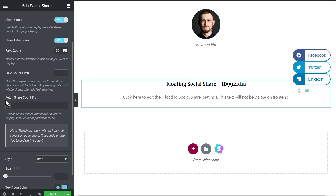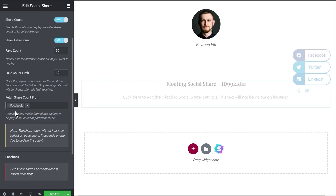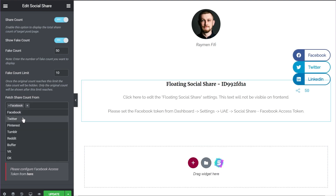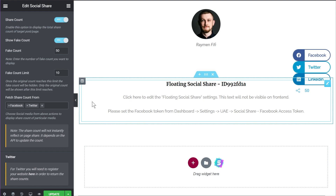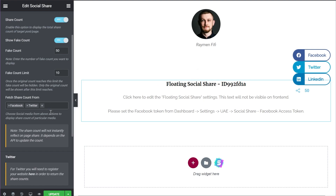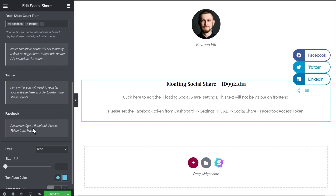The next option is 'Fetch Share Count From.' This is where you add the social networks you want to count shares on. Click the plus icon and choose the social networks for calculating actual shares. I configured Facebook and Twitter, so the actual share count will be calculated from those two networks — it doesn't matter what buttons are present; only the configured networks are used. Also note that for certain social media like Facebook, you'll need to configure the API so actual share numbers can be fetched. A link is provided to take you to the page where you can configure API access.